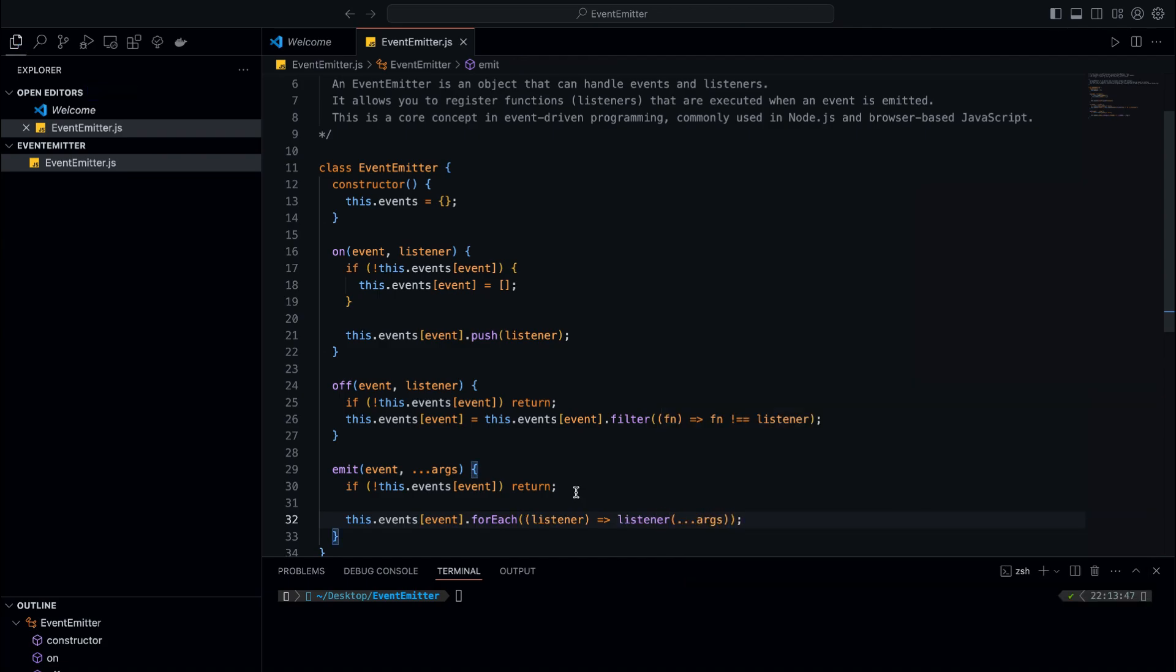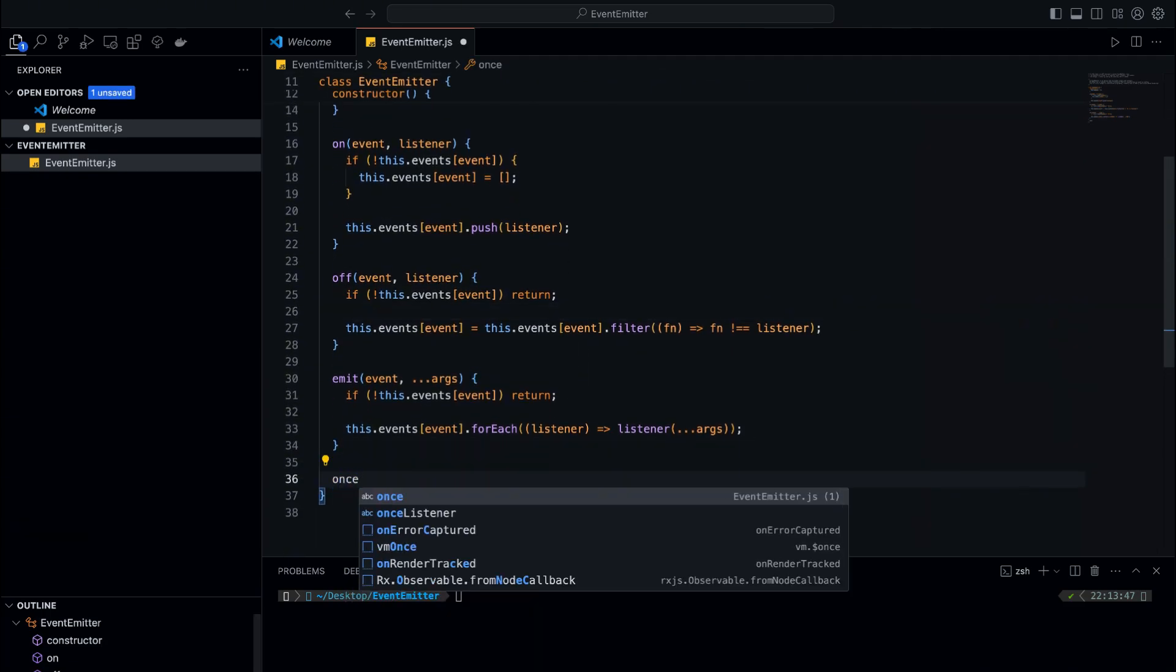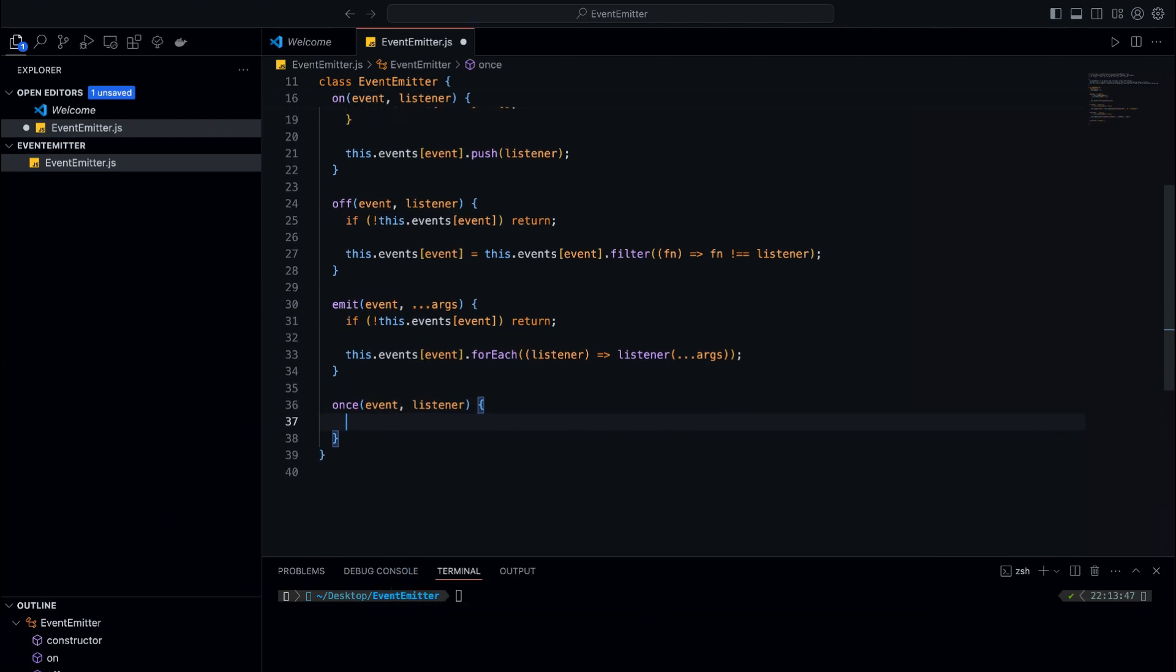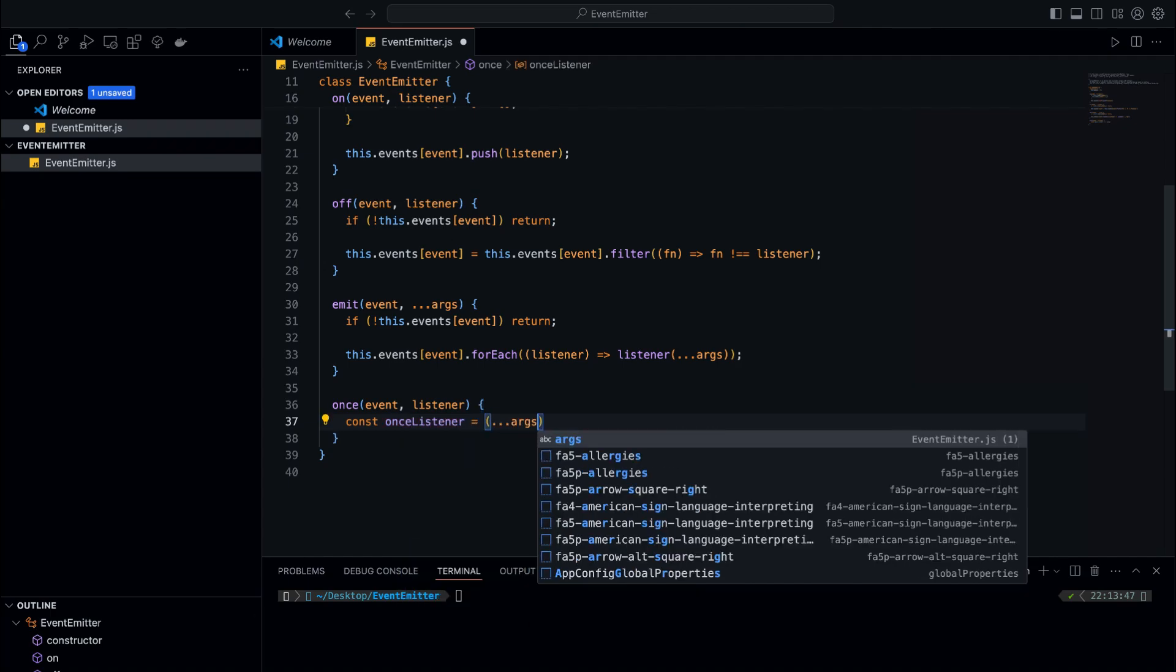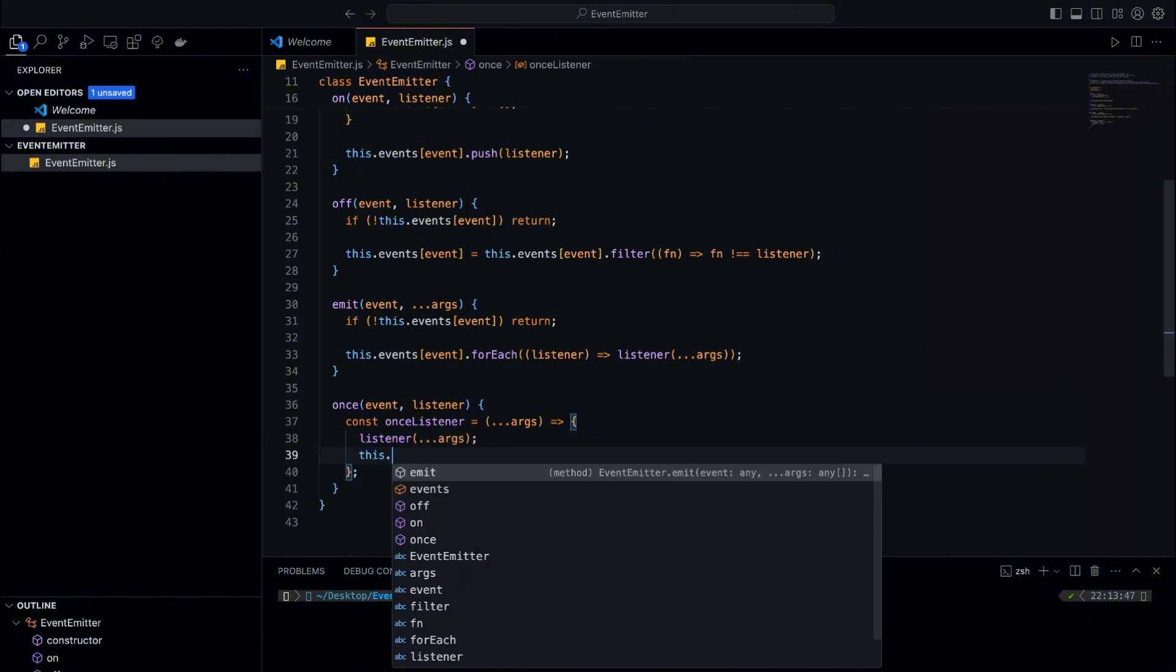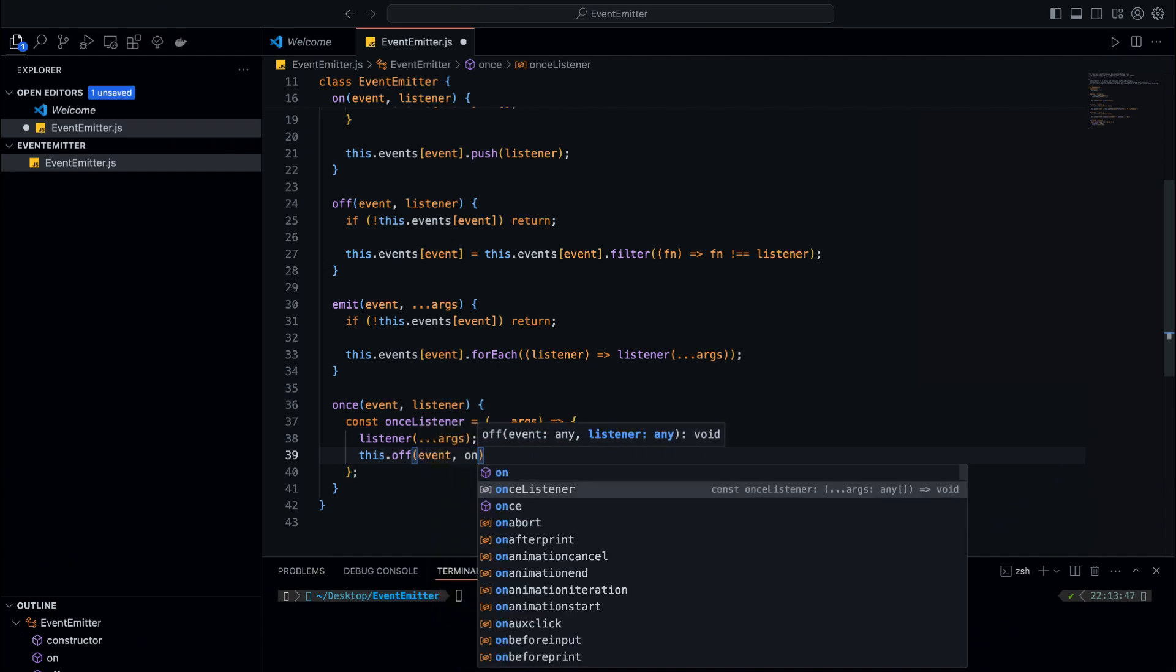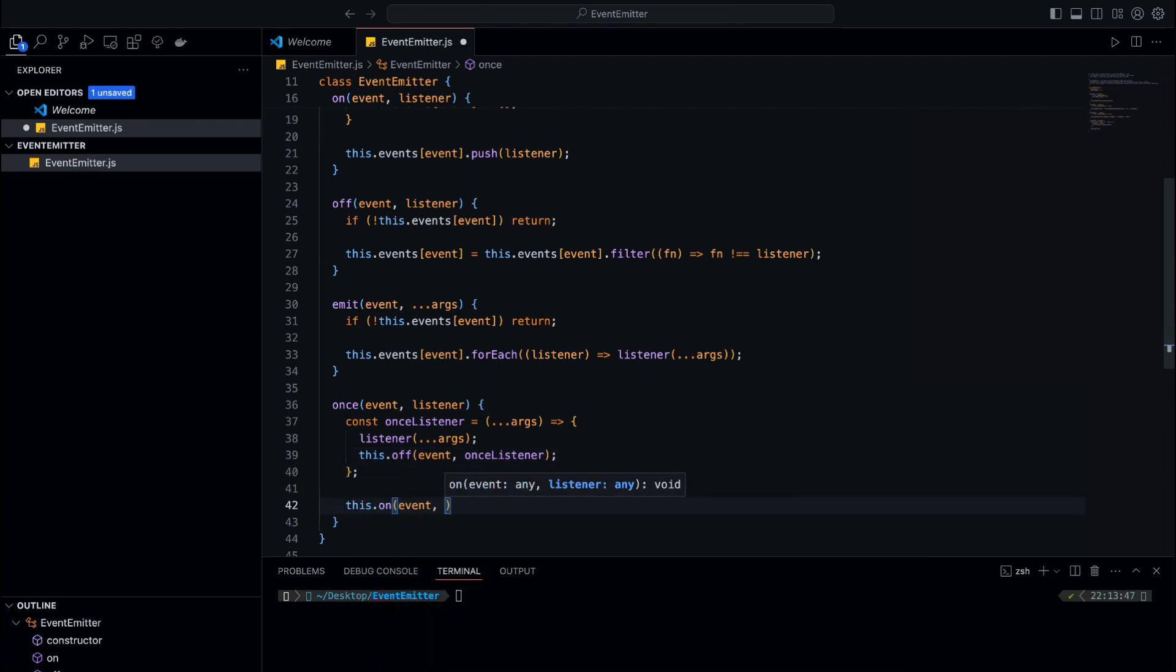To make things even more interesting, we'll add a method called 'once'. This method will allow us to register a listener that only fires once and then automatically removes itself. We do this by creating a wrapper function that calls the listener and then removes it from the event. We define a wrapper function that will be called when the event is emitted. Inside the wrapper, we first remove it from the event's listener list using this.off. After that, we call the original listener with the provided arguments. Finally, we register the wrapper function as the listener for the event, so it will execute once and then be removed.